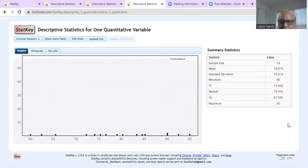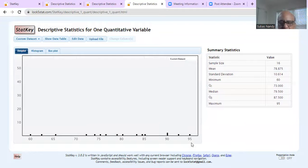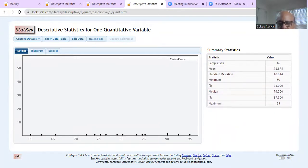So minimum, Q1, median, Q3 and maximum is the five numbers summary. So that's about it for today. I will be back again with new problem set that we will be discussing.